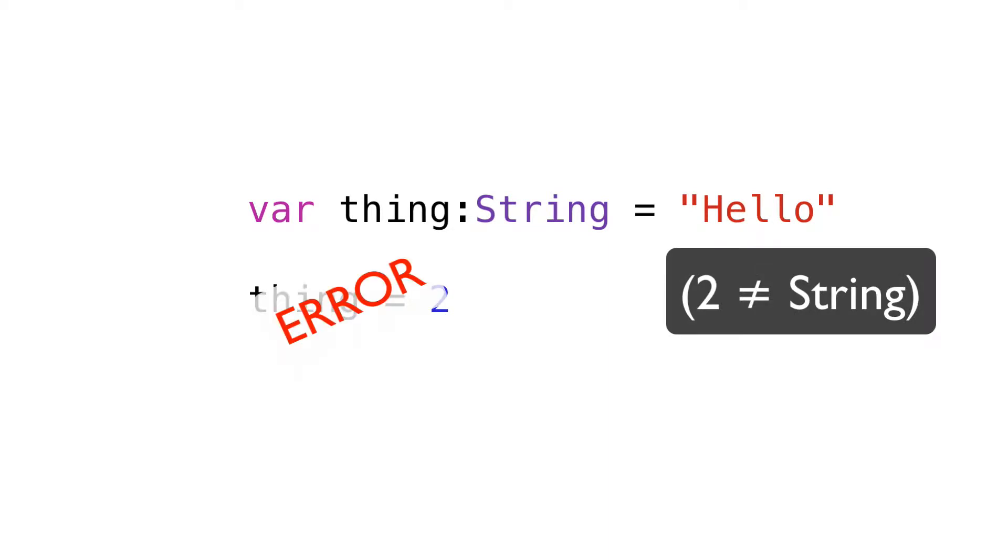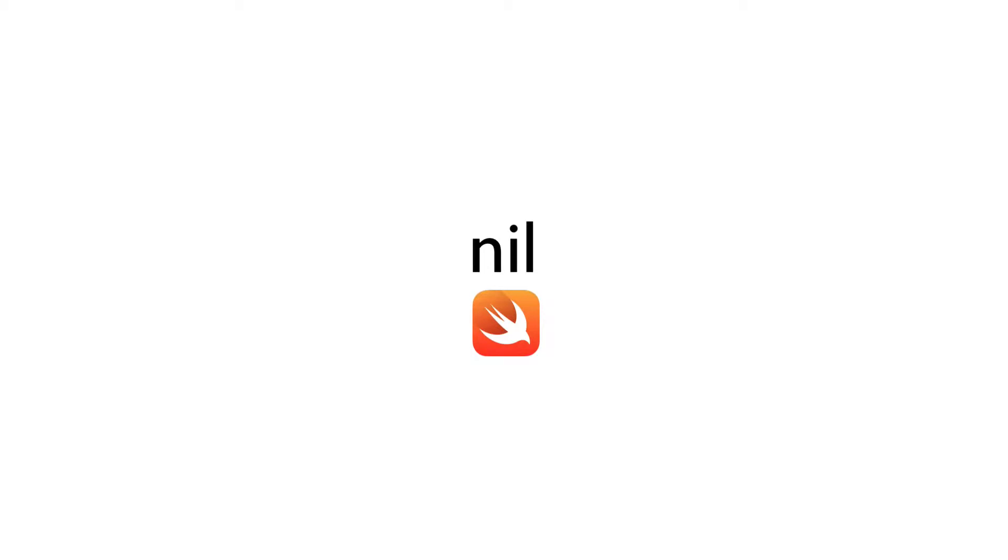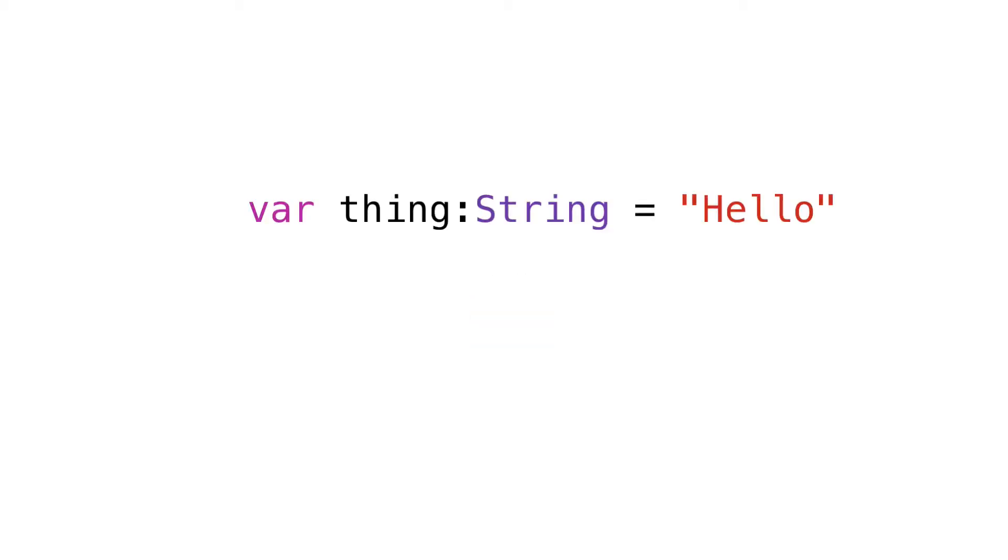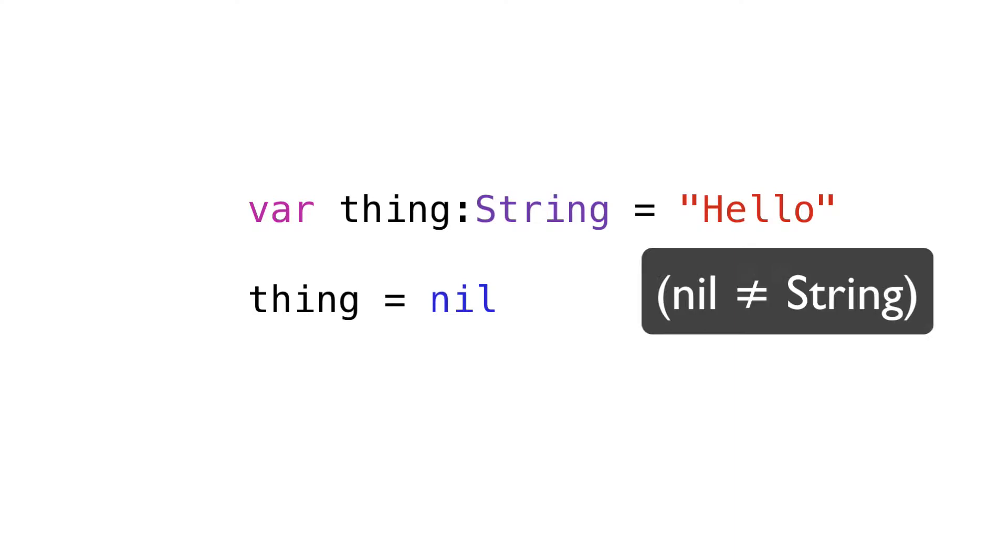The question is, how can the concept of nil work in a type-safe language? For example, how could a string variable ever contain nil if nil isn't a string? Can't happen, right?